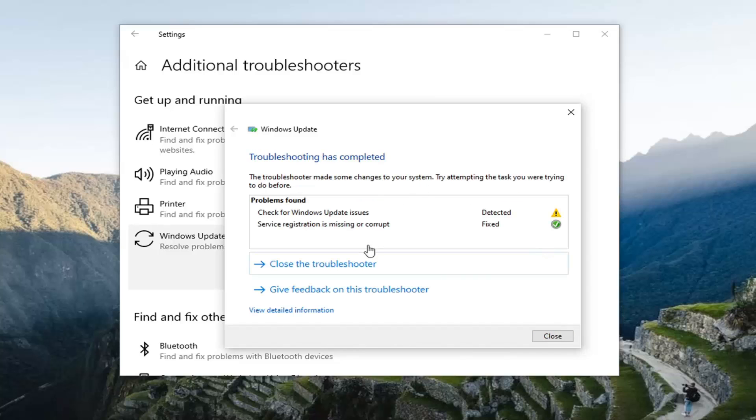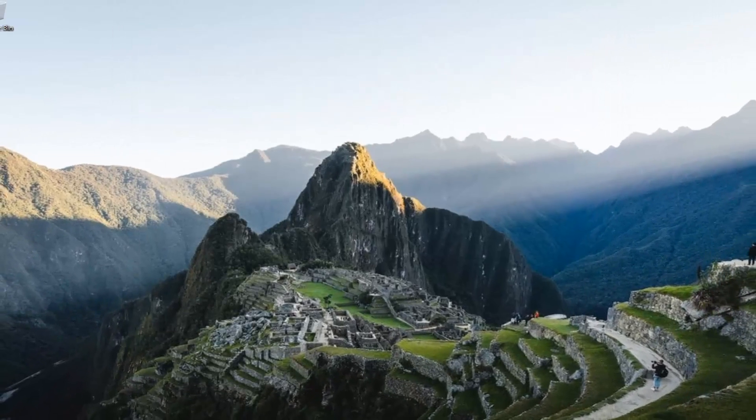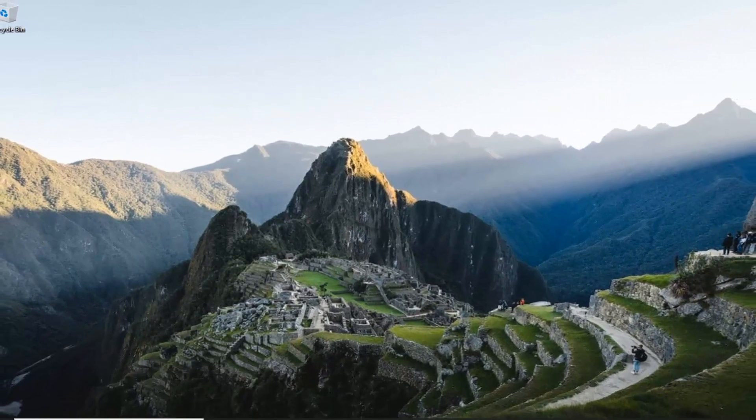Okay, so once that's done, go ahead and click on Close. You're going to go ahead and close out of here and restart your computer.